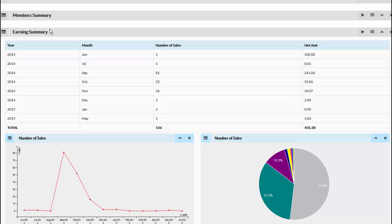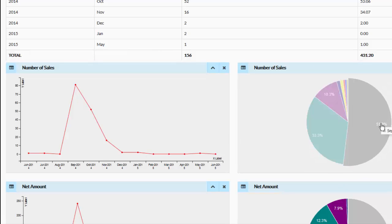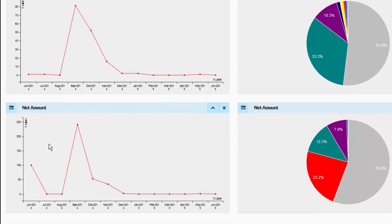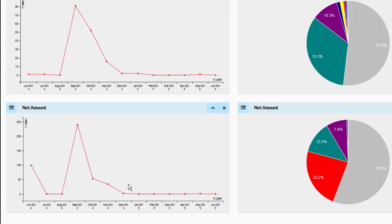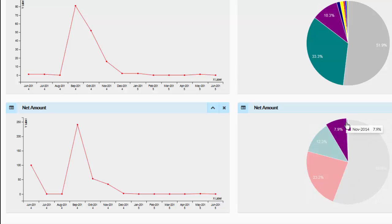We also have visual representations: a number of sales line chart as well as a pie chart. You can see how the number of sales went up in one month and then went down again for the selected date range. You will also find the net amount chart, where you can see earnings went up in September 2014 and then went down again. There is also a pie chart so you can see how you are doing each month and which month did the best.